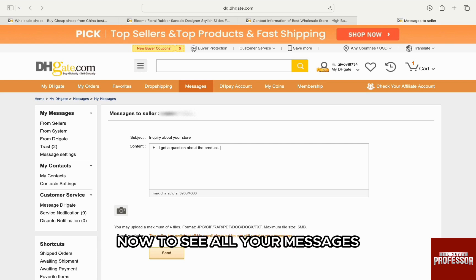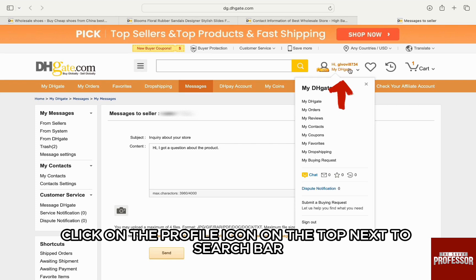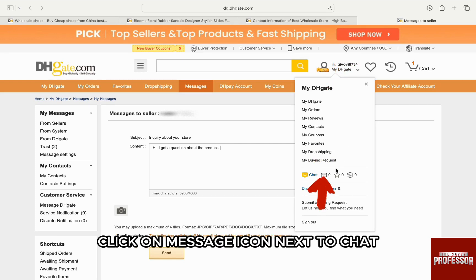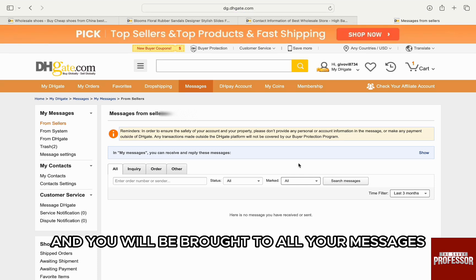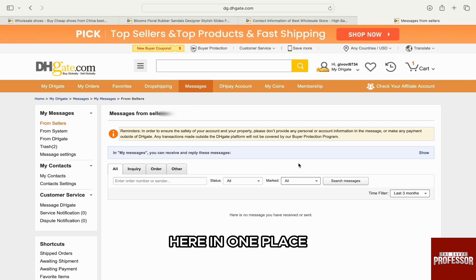Now, to see all your messages, click on the profile icon on the top next to the search bar. And then from the options, click on the message icon next to chat. You will be brought to all your messages, where you will see all the past and upcoming messages here in one place.